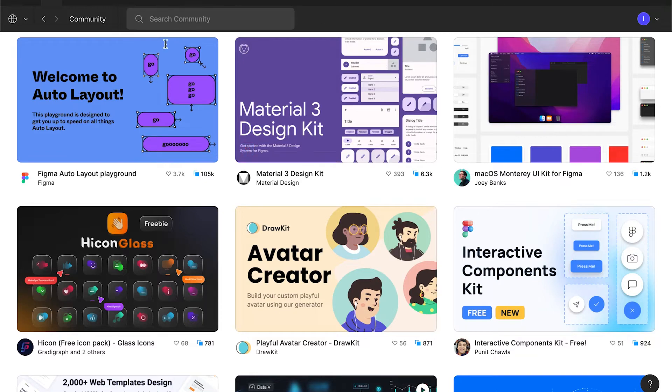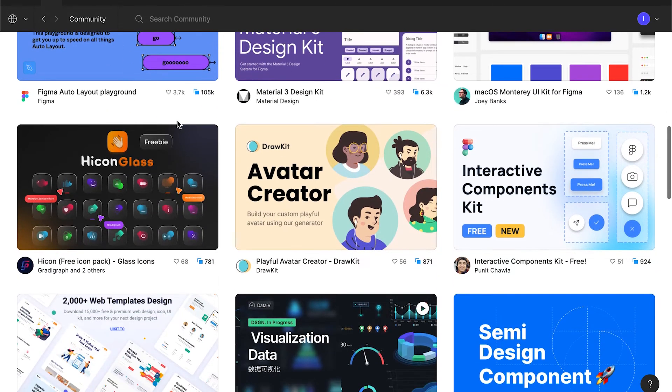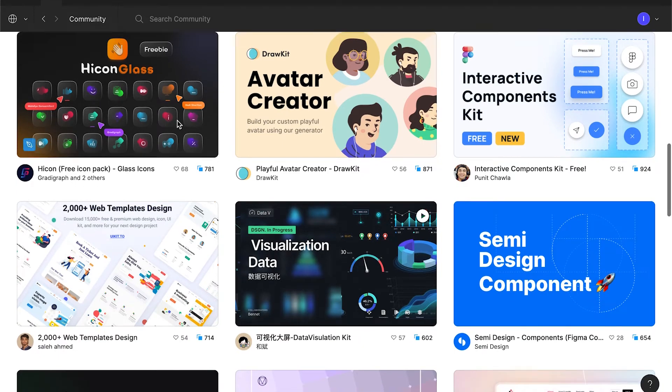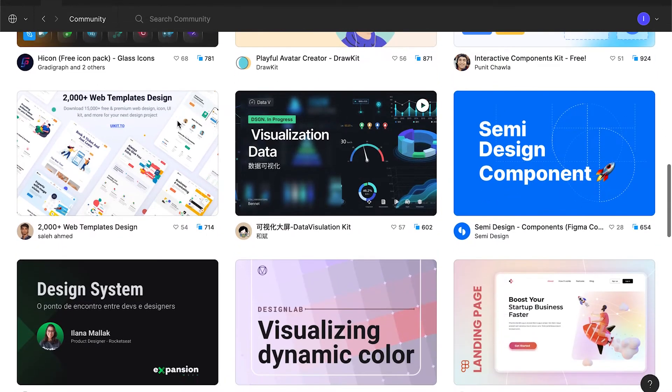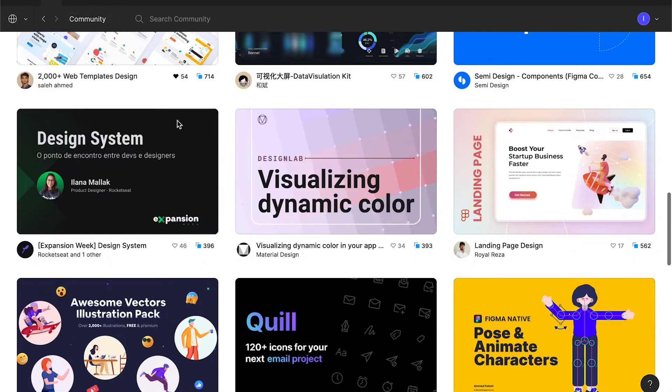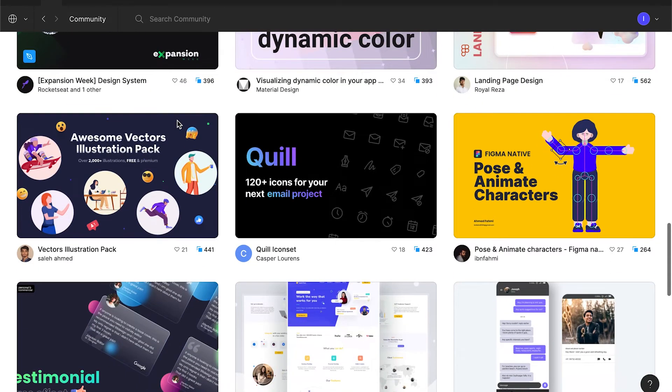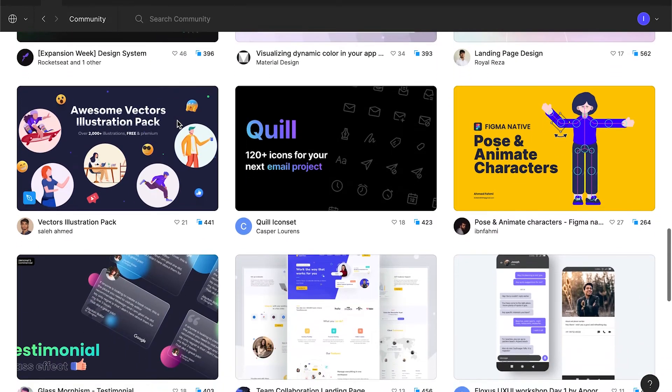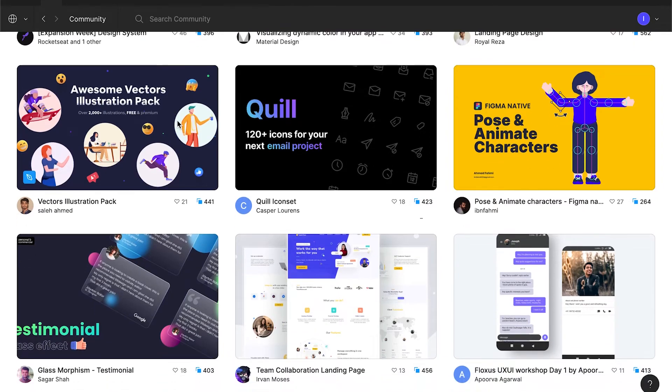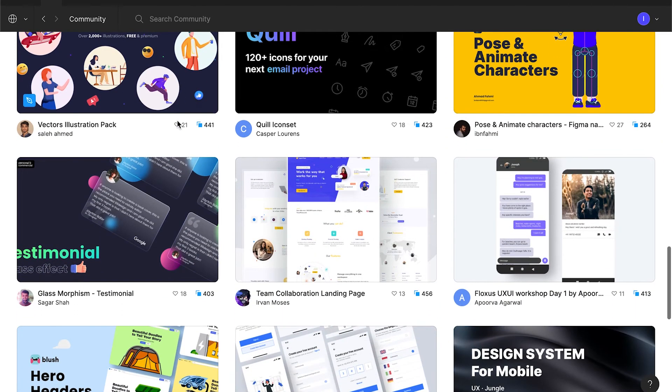Figma also has created some educational resources there. And other users are sharing many useful stuff. Icons, illustrations, UX maps. A lot of awesome content. I suggest you to explore it.